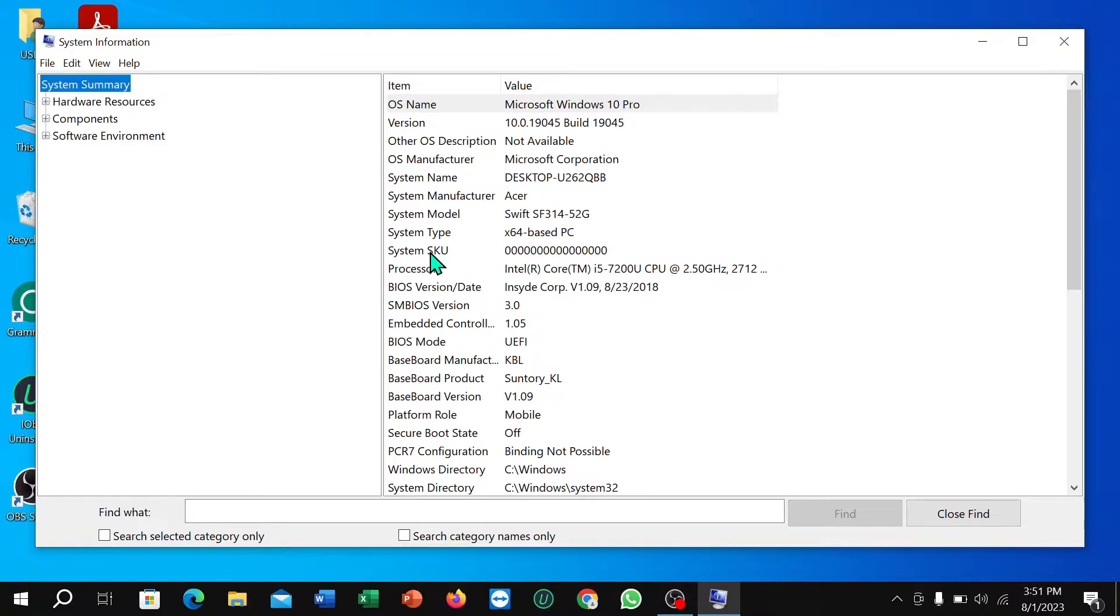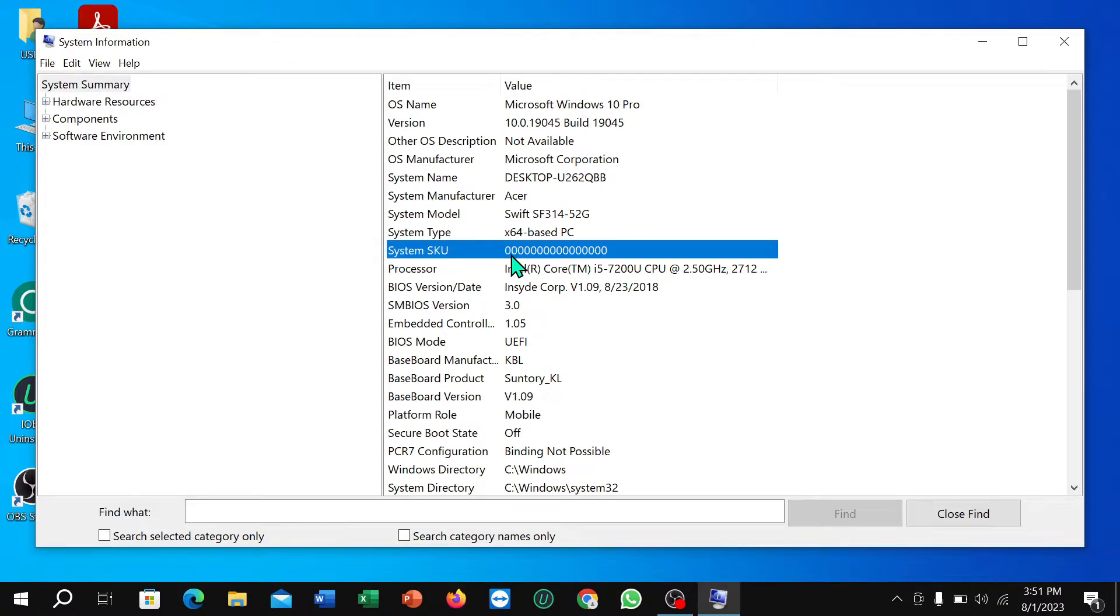Right, now after opening it, select system SKU and you can see there have only '000' numbers on here. So that means my laptop is original.